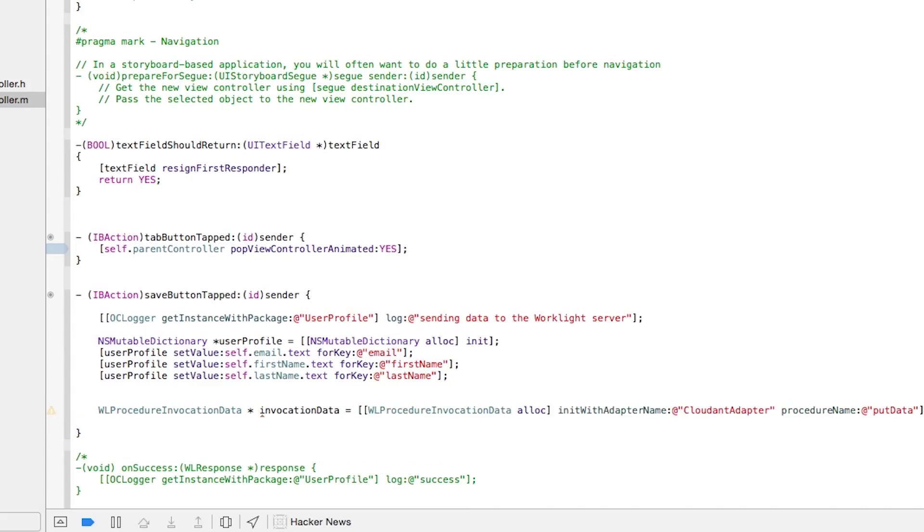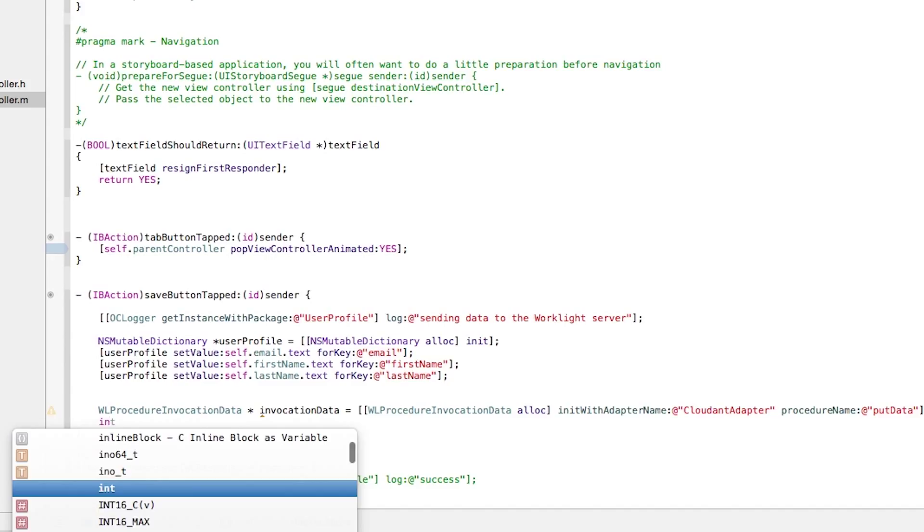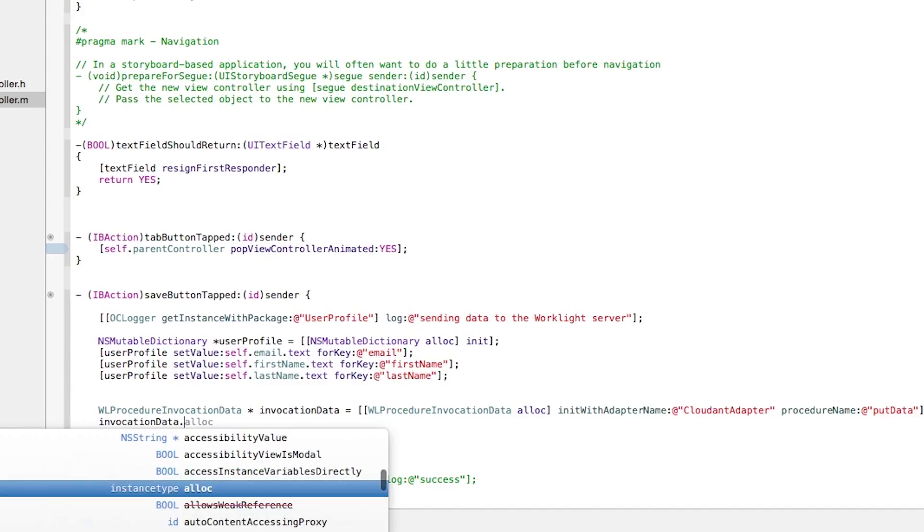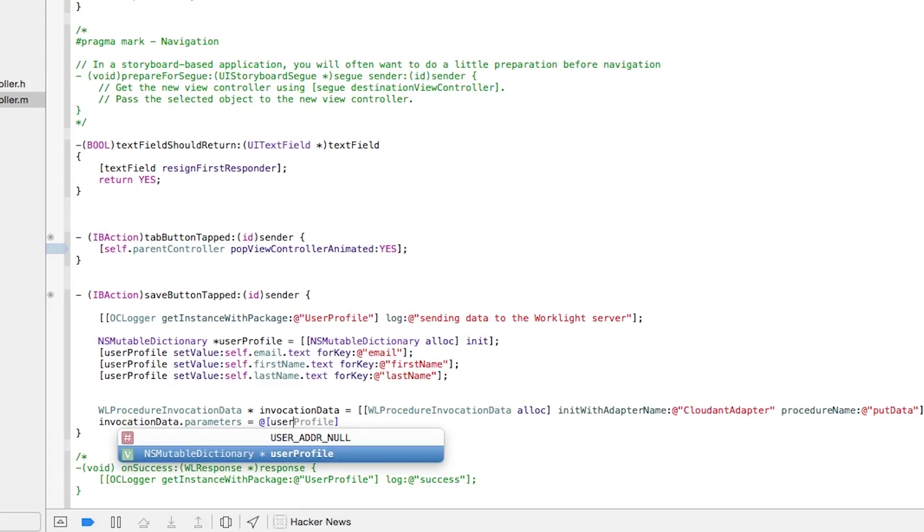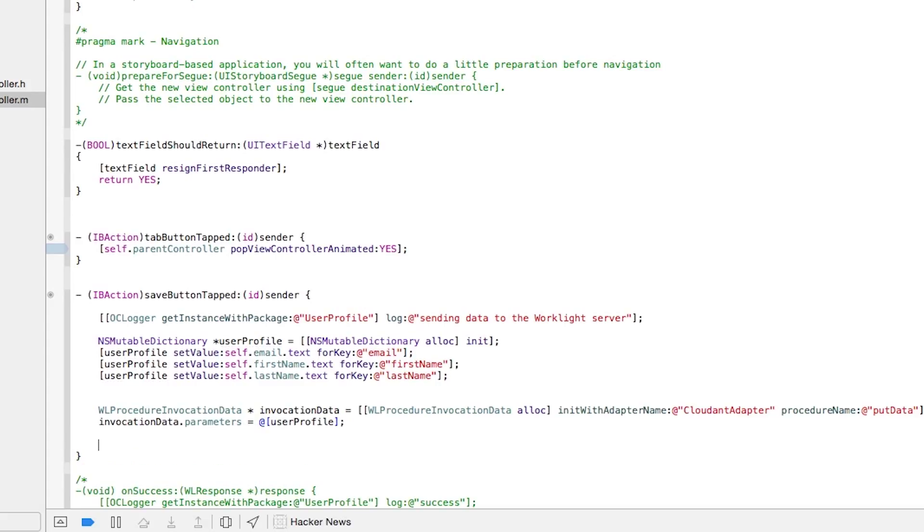Now that we have the invocation data instance, we need to set the parameters on that. So we'll invocationData.parameters, which is expected to be an array, so we'll create an array instance, and inside of that array we're going to put the user profile object. Now that we've created the invocationData instance, we've set the parameters.